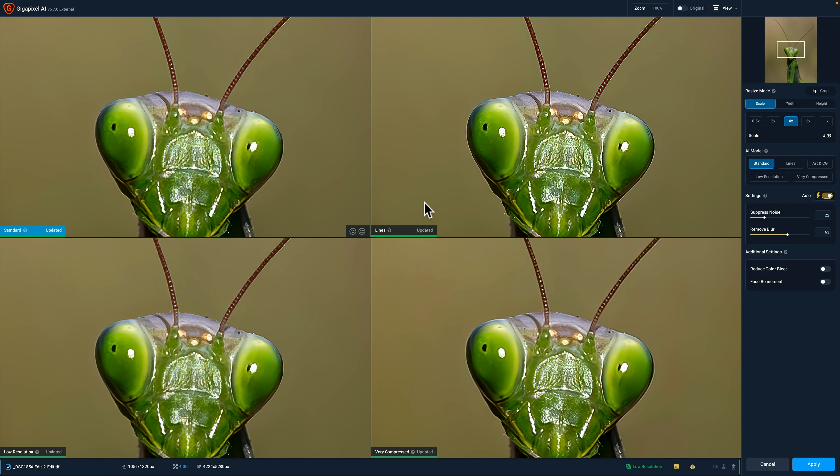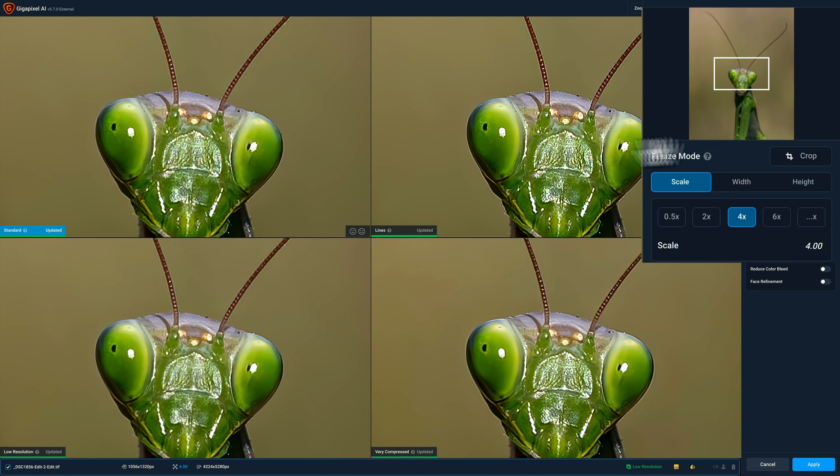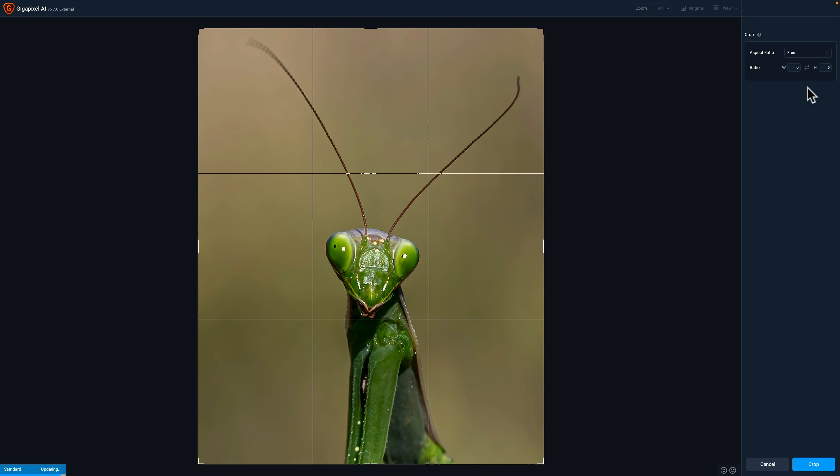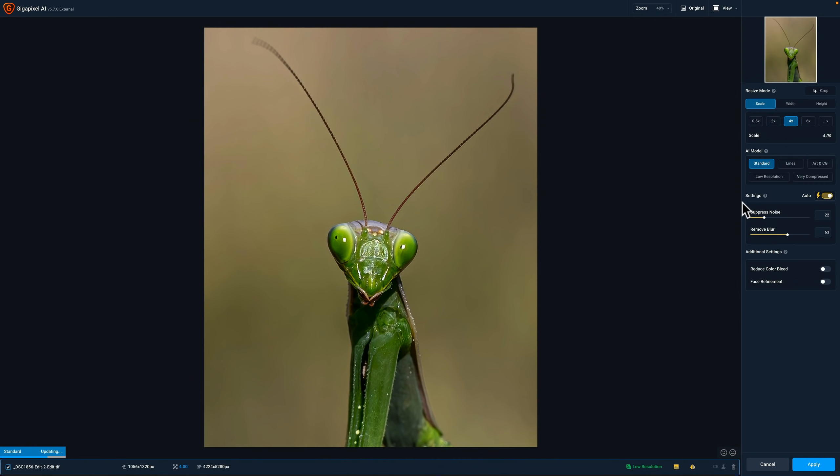The other thing that they did do is they've improved the crop tool here as well. You can see the crop tool's over here. So if you wanted to crop an image, you could use the crop tool and it's been enhanced. So it now works better.